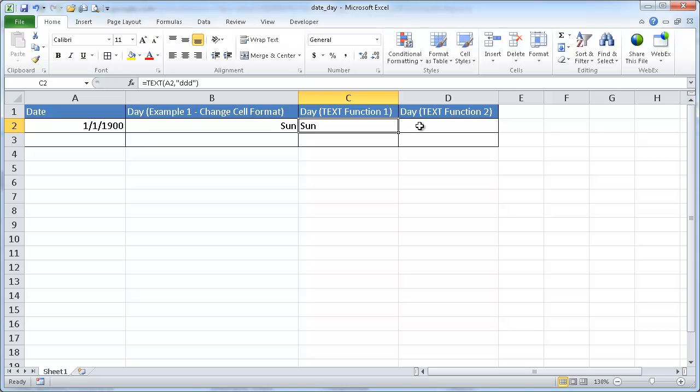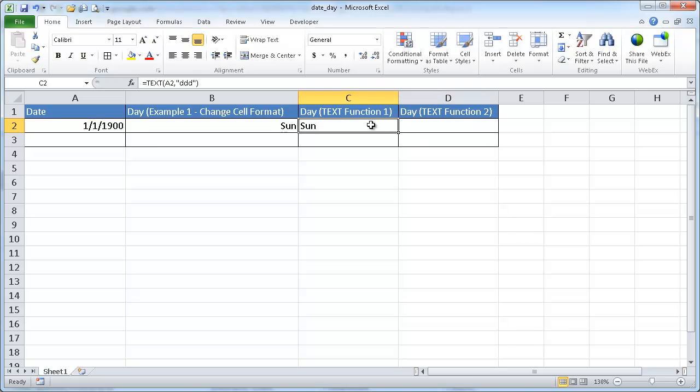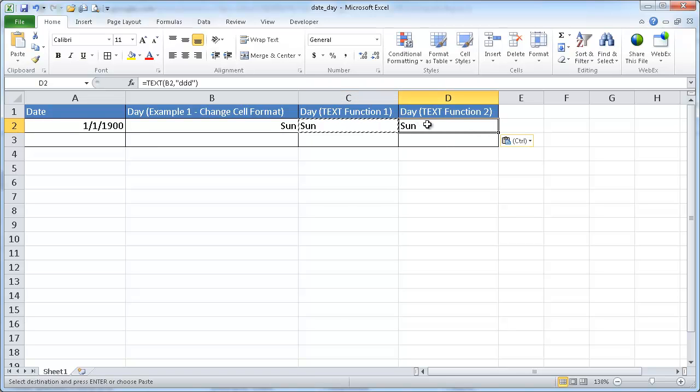Now, another way that we can use the text function, which we can also do in the change cell format function. Let me just copy this over. Copy, paste. All right.